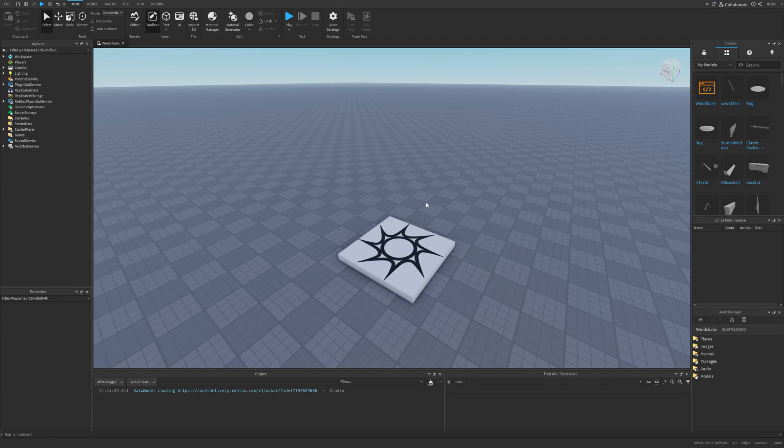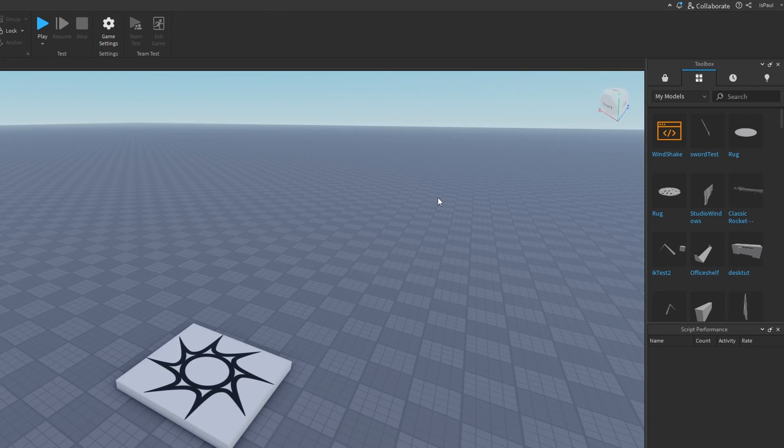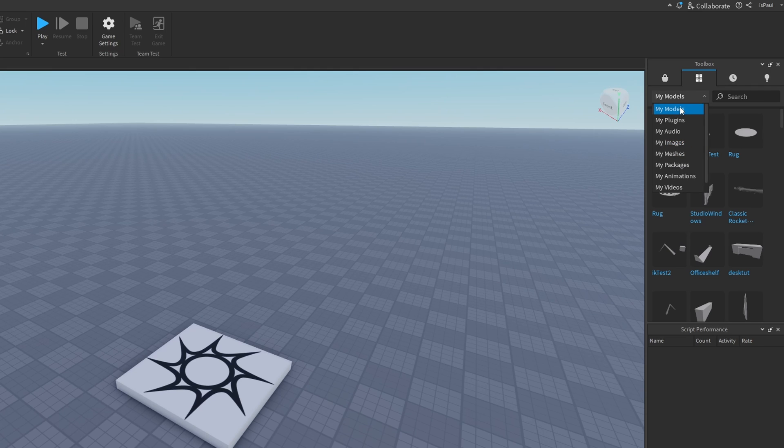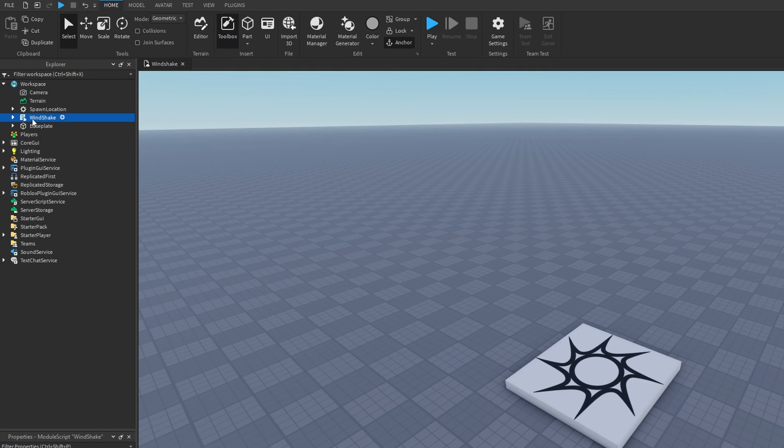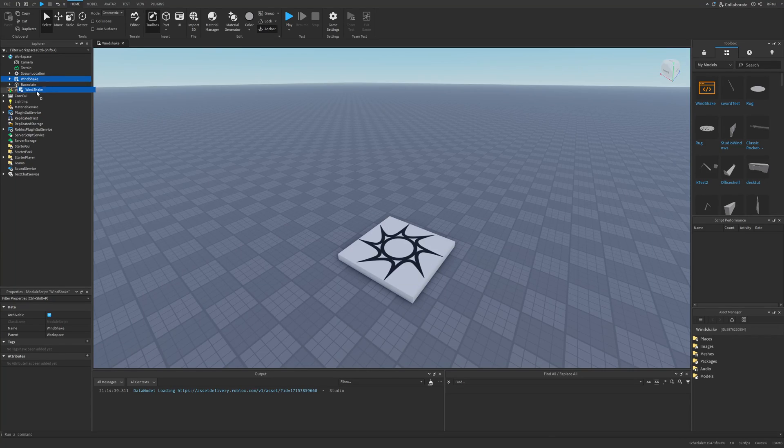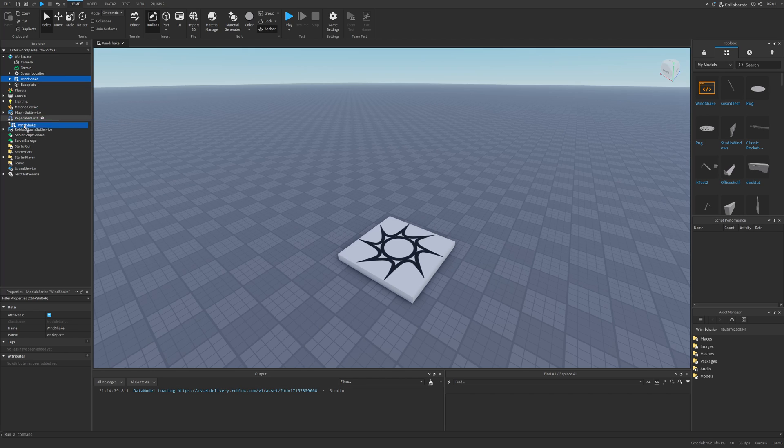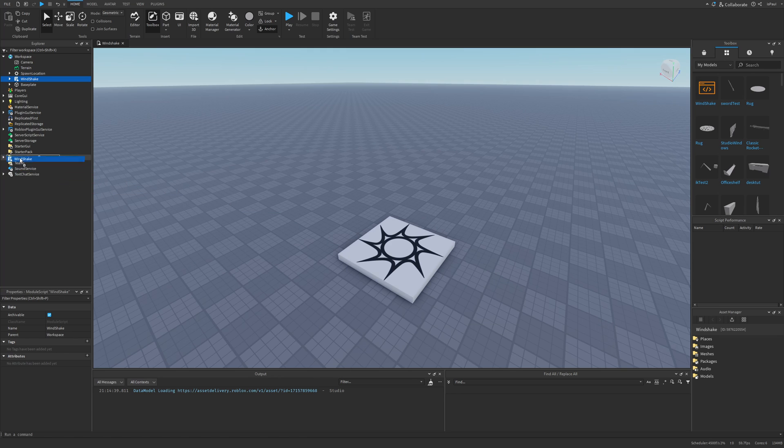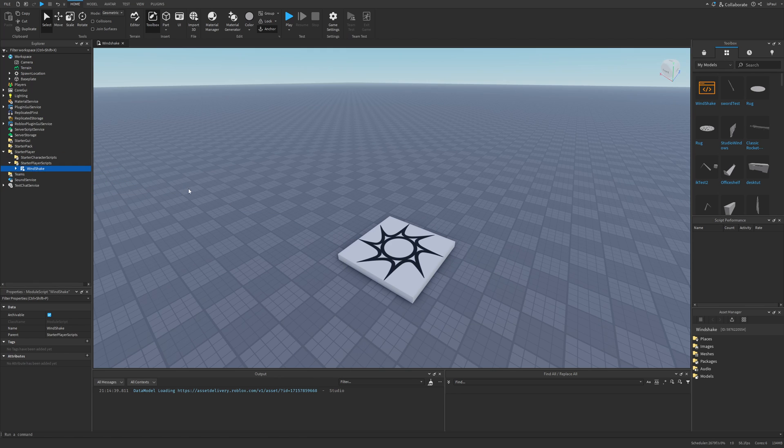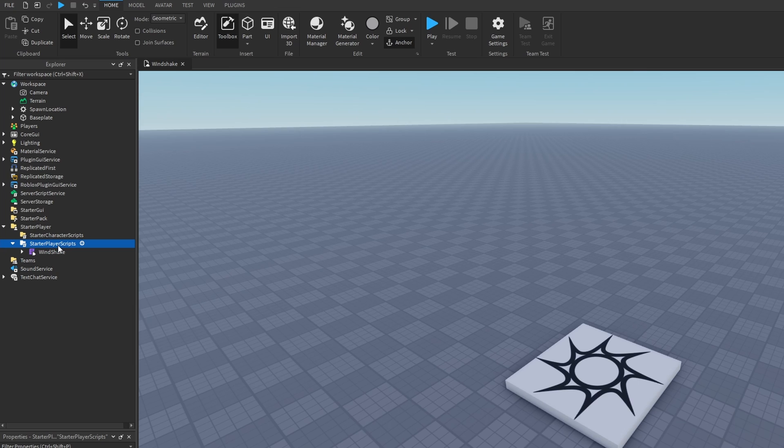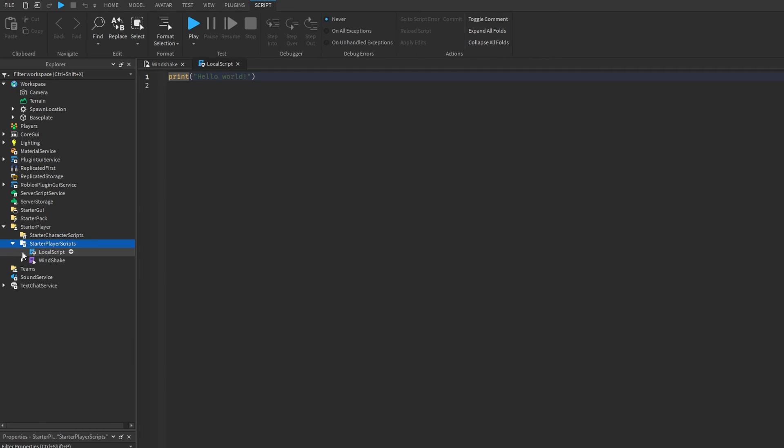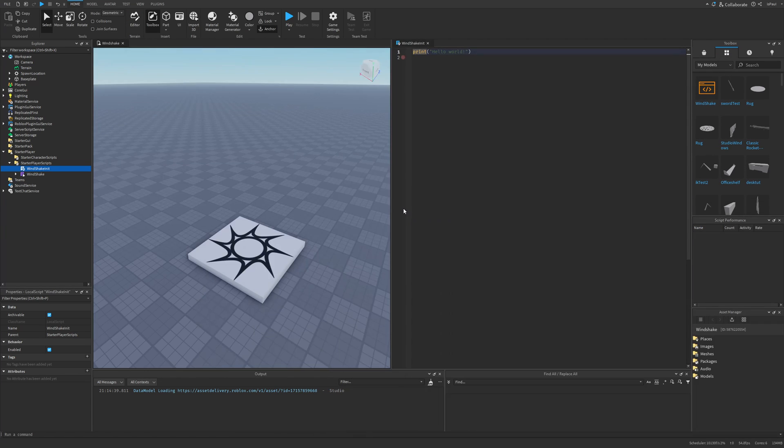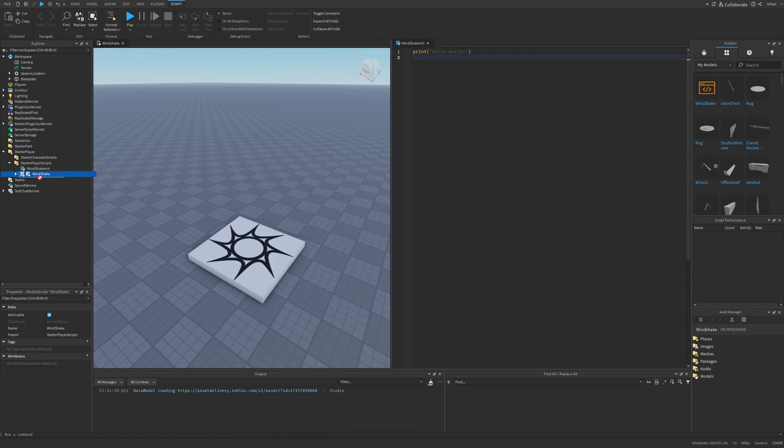So now I'm going to show how to use the Windshake module. And once you are in studio, after getting the module, you're going to have it in the toolbox in your inventory under the my models tab right here. And then you just left click on it to insert it, and it's going to appear here in the workspace. And now this module doesn't need to be in the replicated storage, because the server doesn't need any access to it, and that's because everything happens on the client. So it can be somewhere in like the starter player and then starter player scripts for now. And then there is also the initialize script that we have to make.